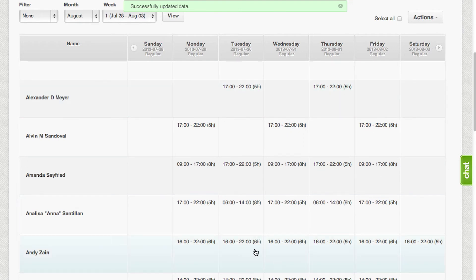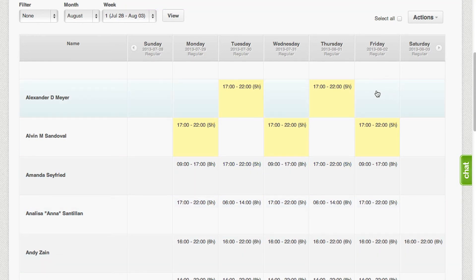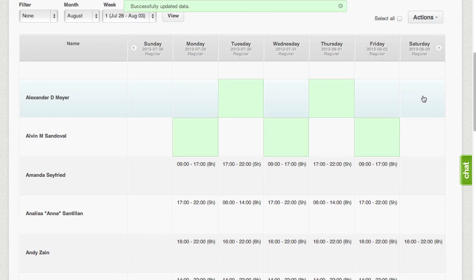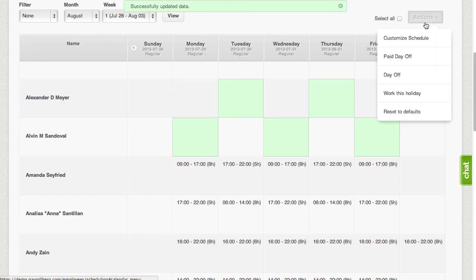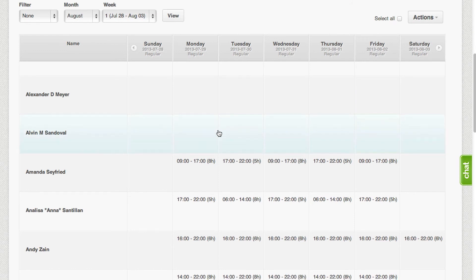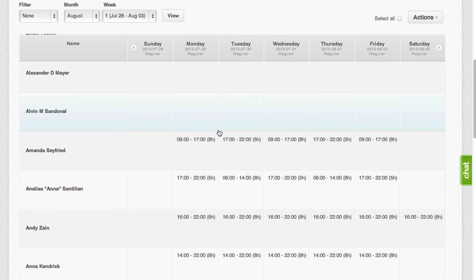Other than customizing the shift, if you want to revert it back to its default schedule, just click on Reset to Default and it will undo all the schedule changes that you've made. You could also set days to be labeled as paid day offs.